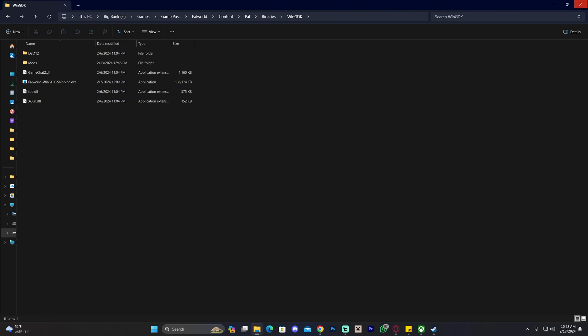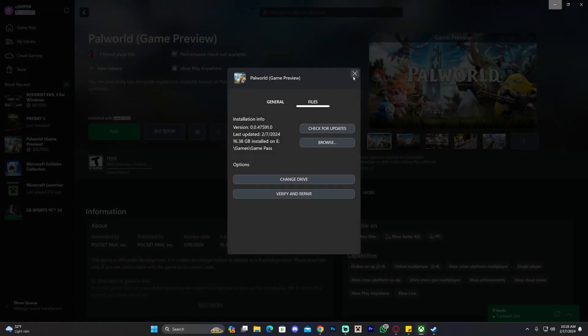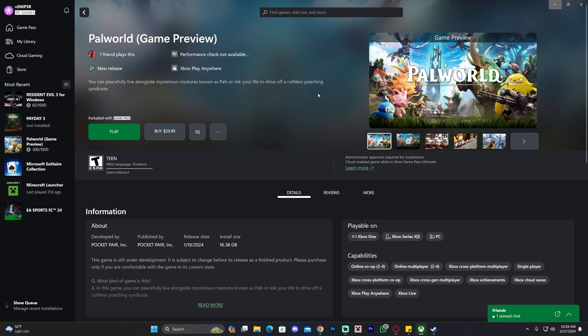That has been everything from me on how to delete mods from Palworld. I hope you enjoyed this video. If you did, don't forget to leave a like and a comment. And as always, bye-bye.